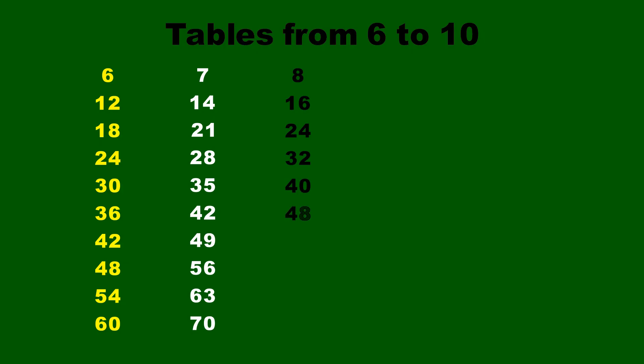8 fives are 40, 8 sixes are 48, 8 sevens are 56, 8 eights are 64, 8 nines are 72, 8 tens are 80.